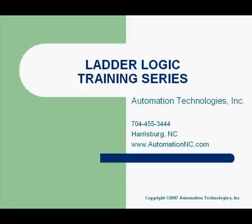Hi. Welcome to Automation Technologies' training series on ladder logic. This is Russell White, and I'll be leading you through a brief introduction on ladder logic programming. You can find us on the web at www.automationnc.com.